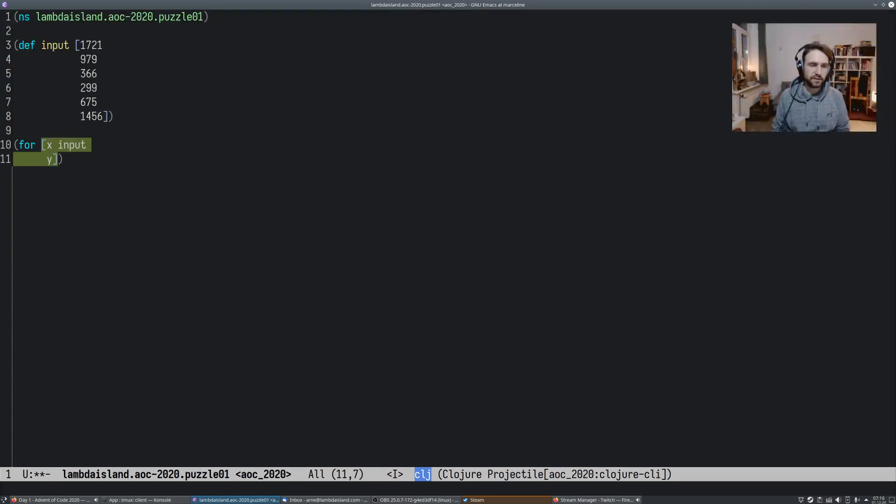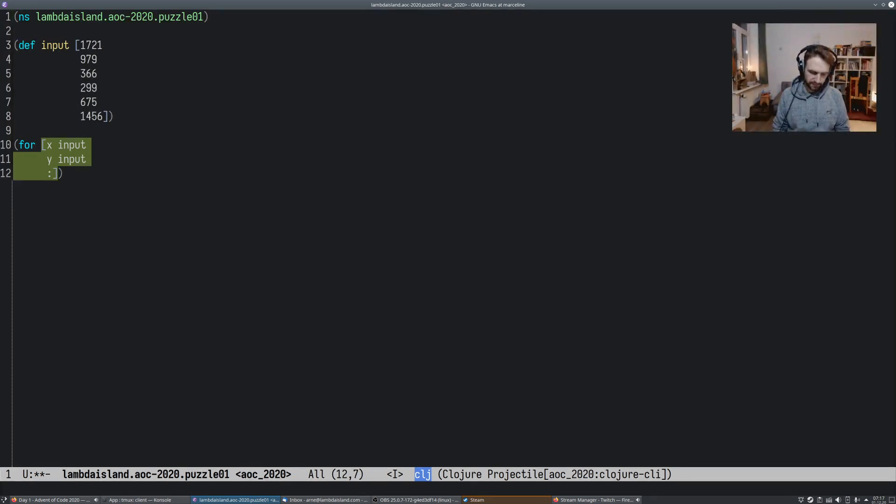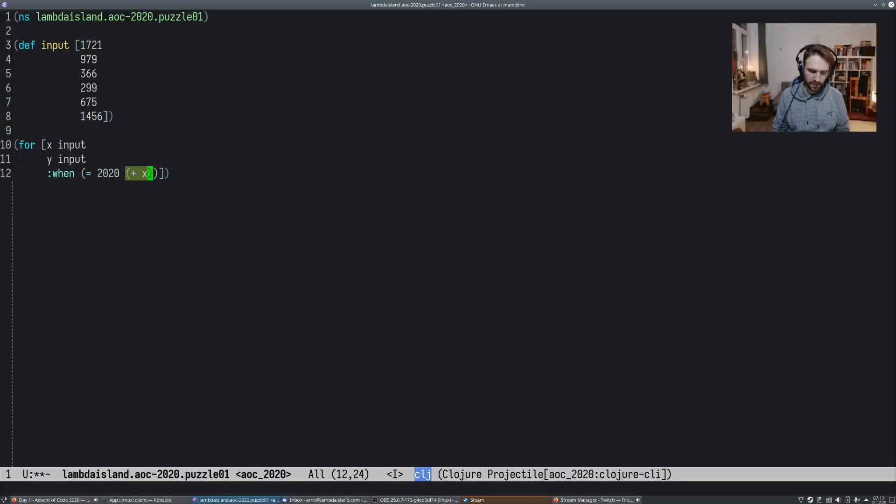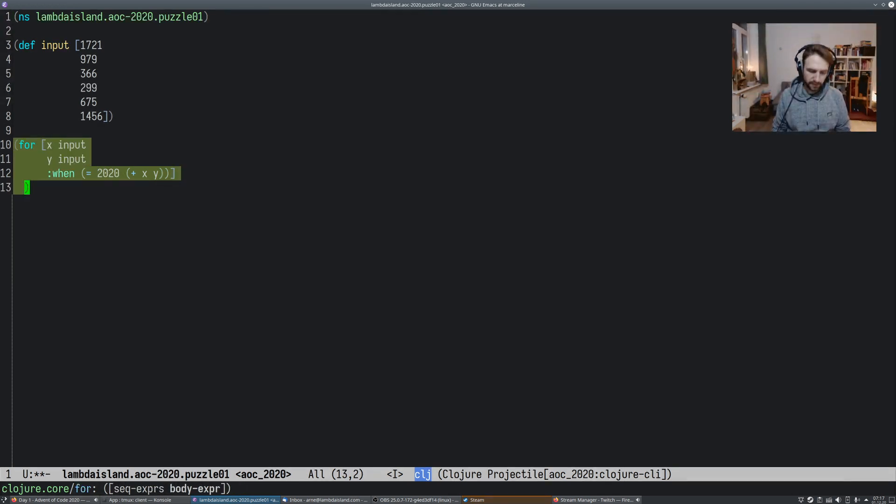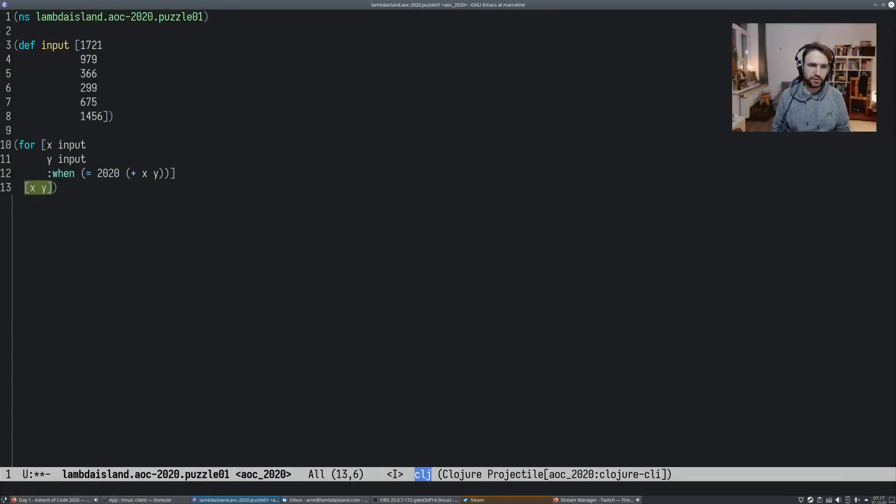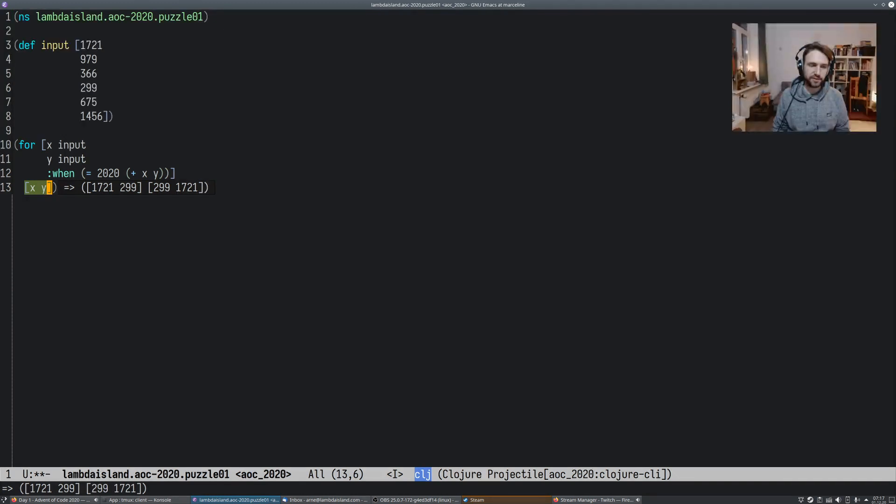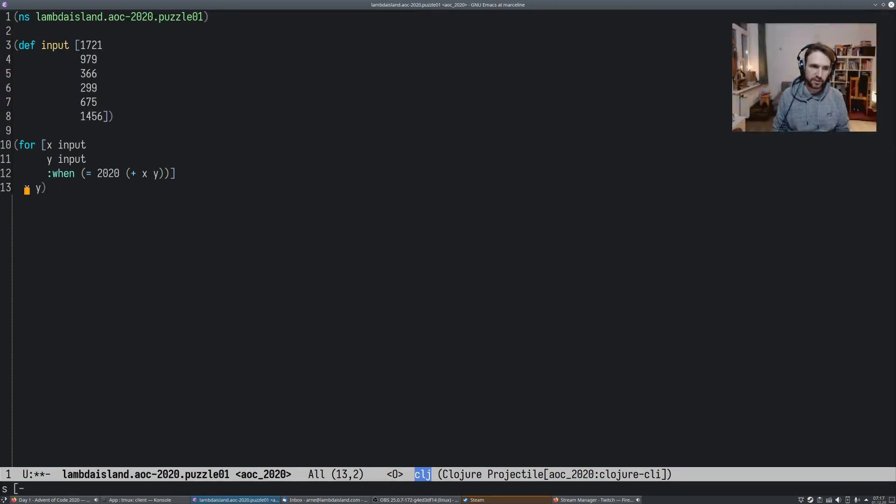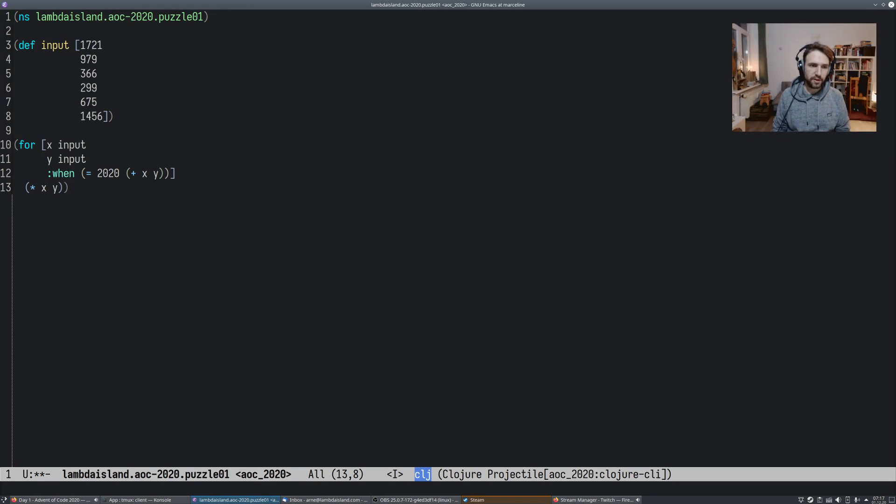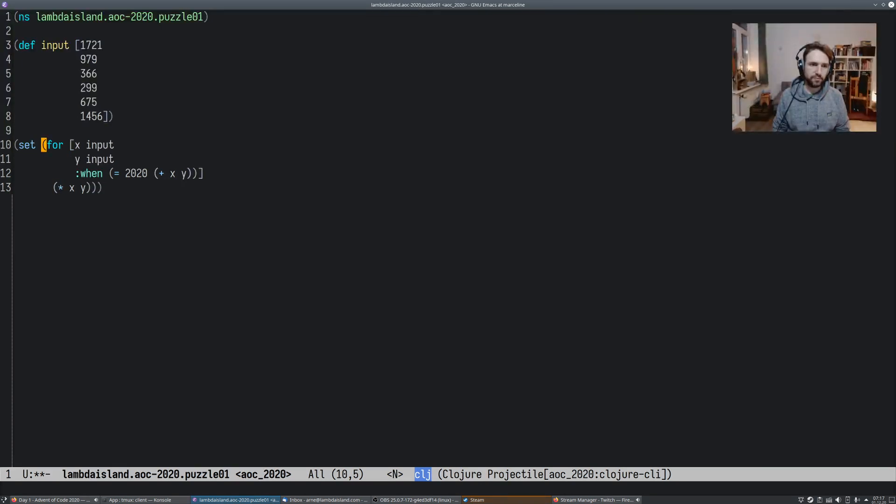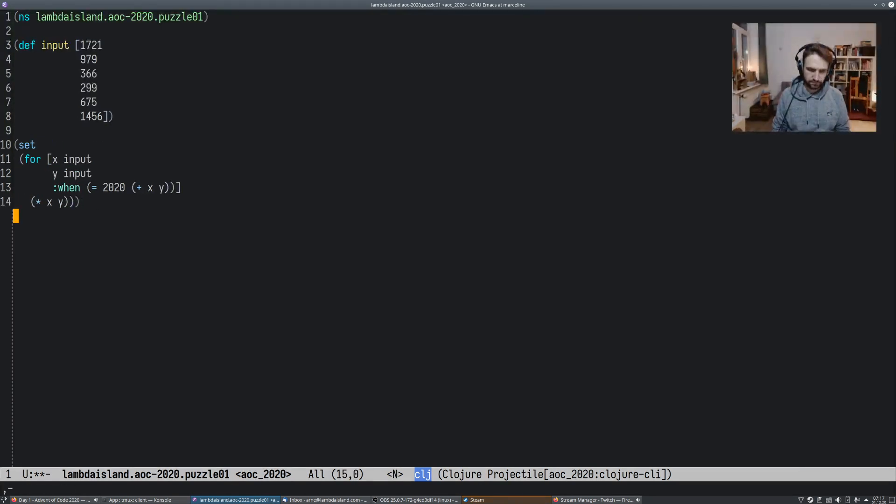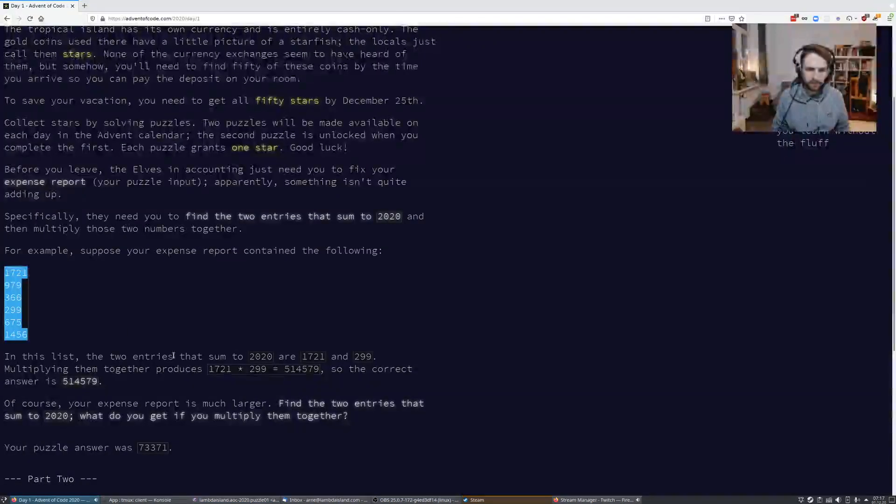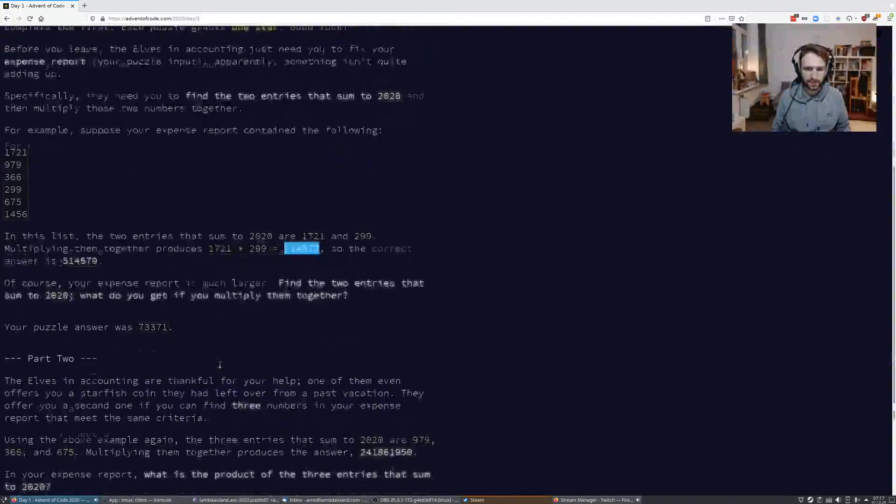So we want to assign X to a value from input and Y also to a value from input. And then we can use all these magic things that are built into these for loops. We can say when X plus Y equals 2020, then, for now, let's first just return X, Y. And there are numbers now. We get all the different permutations in this case. So let's actually, instead of returning these two numbers, let's already go ahead and return the product and then stick that into a set. So we get rid of the duplicates, and this should be our first solution, 514579.